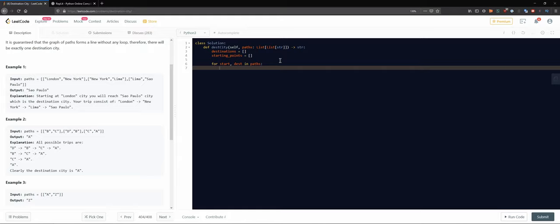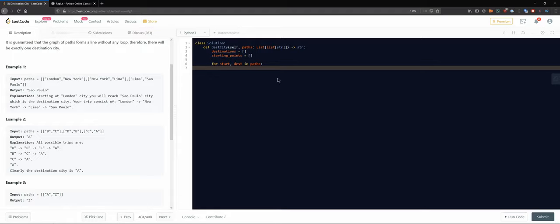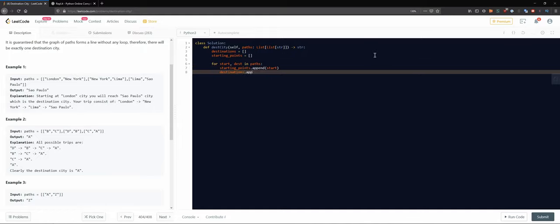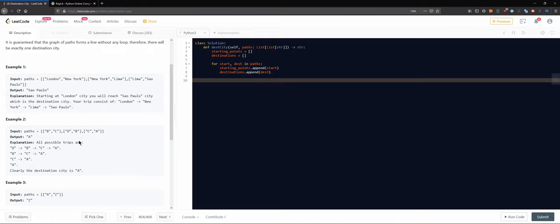I'm also thinking about slicing, but right now let's keep it readable. So we loop through paths with start and destination unpacked, then do 'starting_points.append(start)' and 'destinations.append(destination)'. At the end we'll have two lists: one with all the destinations found and one with all the starting points.